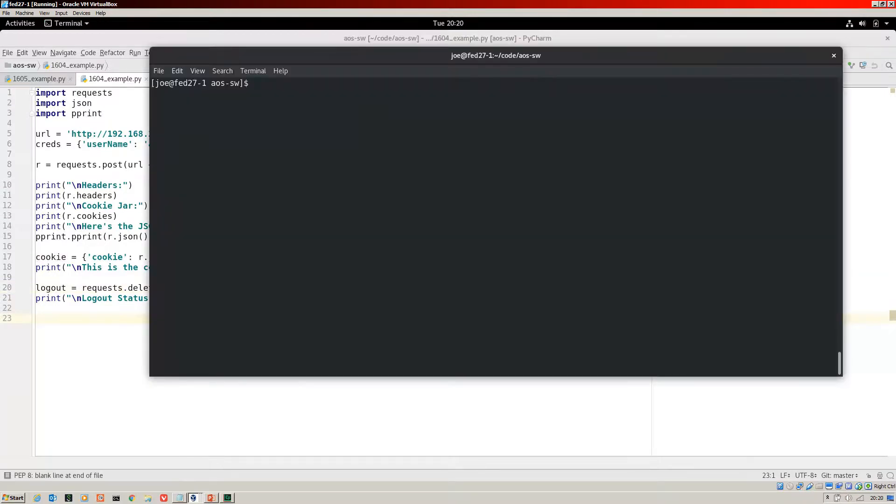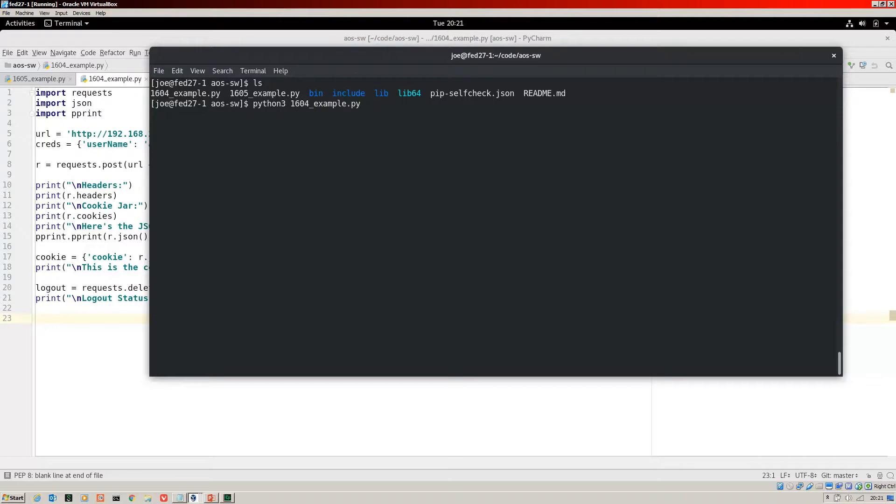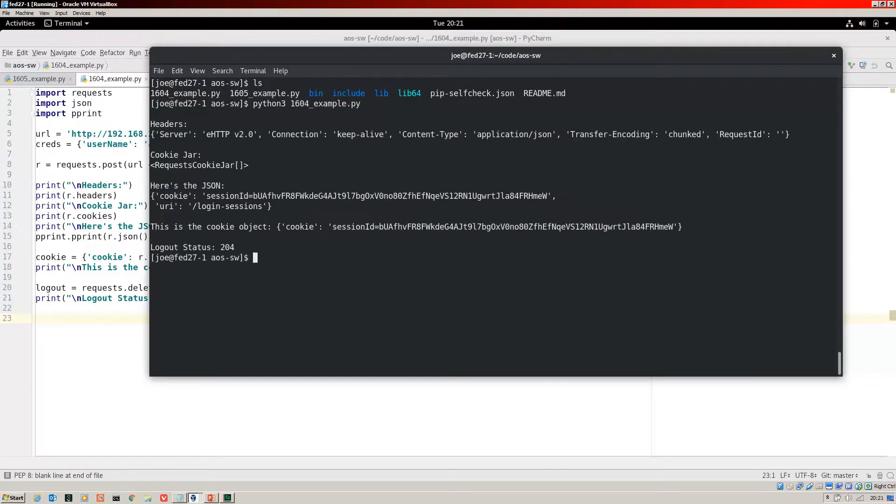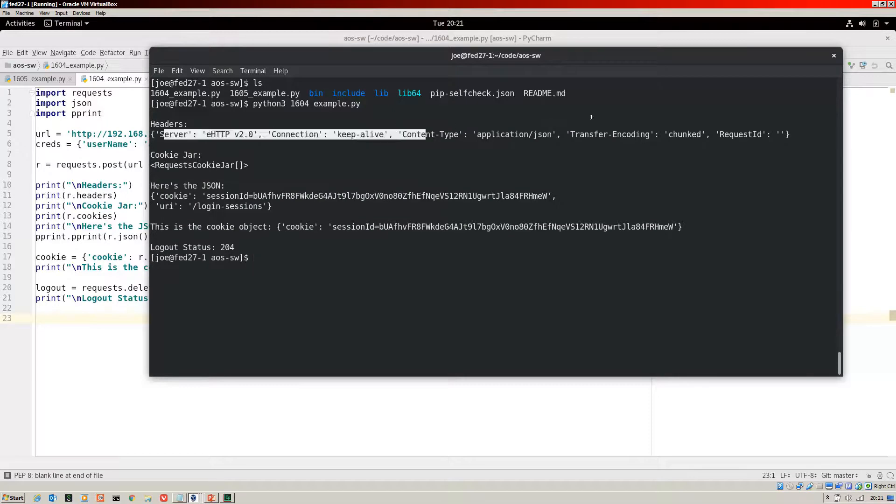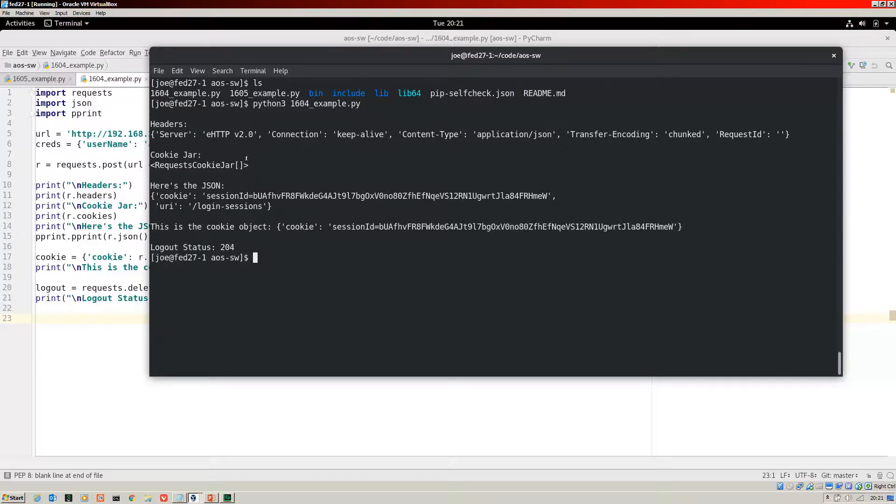Here we are on the command line of my Fedora 27 workstation. There you can see my Python scripts. I'm going to run that 1604 underscore example, which I just showed you. And there we are. So this is the headers that have come back. There's the cookie jar.